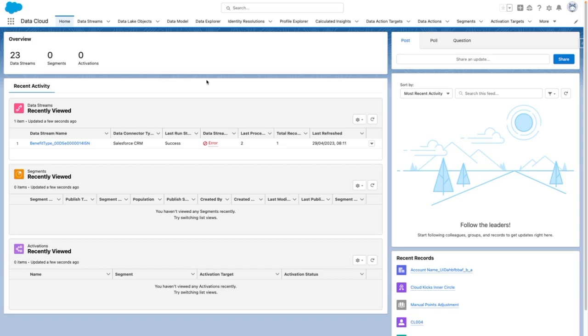Hi, I'm Tom Bassett, and in this video, I'm going to demonstrate how to create a Salesforce data stream within Data Cloud.